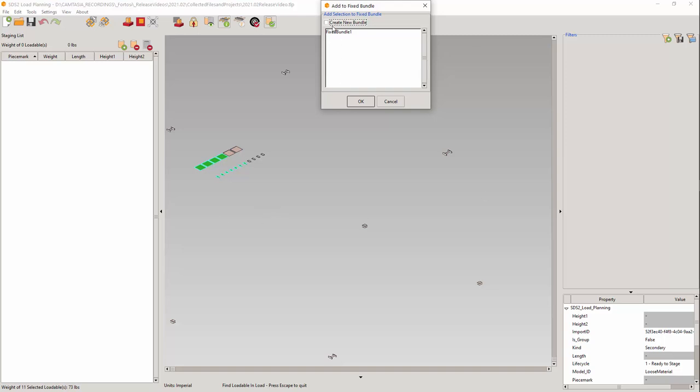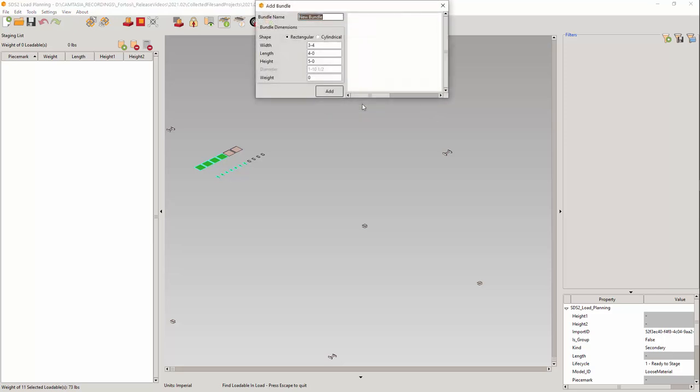I will select the create new bundle option. Notice, only a fixed bundle can be created here. You can enter the name and the size.